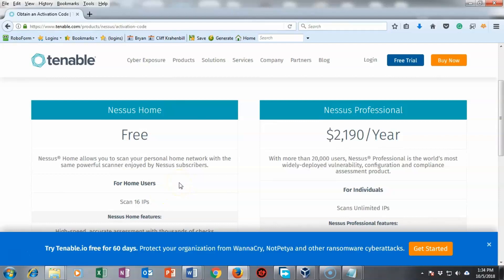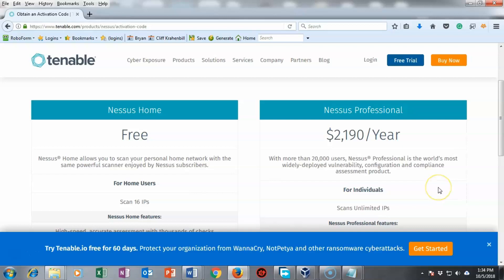The updates only happen once every seven days whereas with the pro version you can scan unlimited ips and you can get your updates for your plugins daily if you so desire.